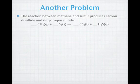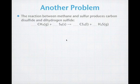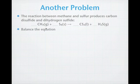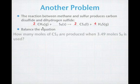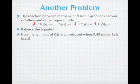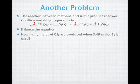In this next problem, we're going to make you balance the equation. Here's the reaction between methane gas and sulfur to make carbon disulfide (CS₂) and dihydrogen sulfide (H₂S). First, balance the equation — pause the video. You should have come up with the following coefficients: 1 CH₄, 1 S₈, giving you 1 CS₂ and 4 H₂S. Now the question is: how many moles of CS₂ are produced when 3.49 moles of S₈ is used? Let's see if we can go straight across to find the answer — pause and figure out the calculation.